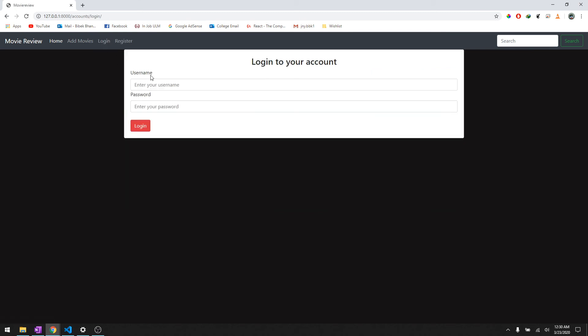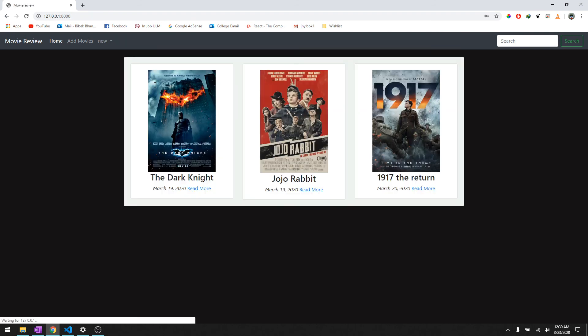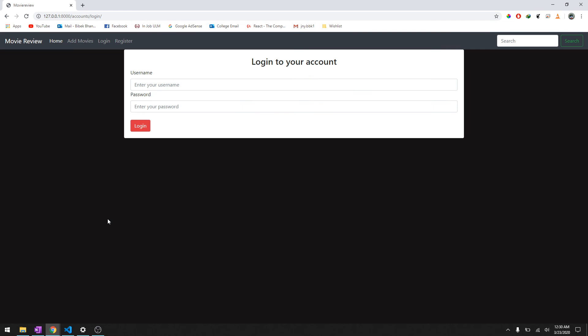And there we go, it says admin, we're logged in as admin. We can log out and again let's log in as new. It gets logged in as new and then we'll log out.